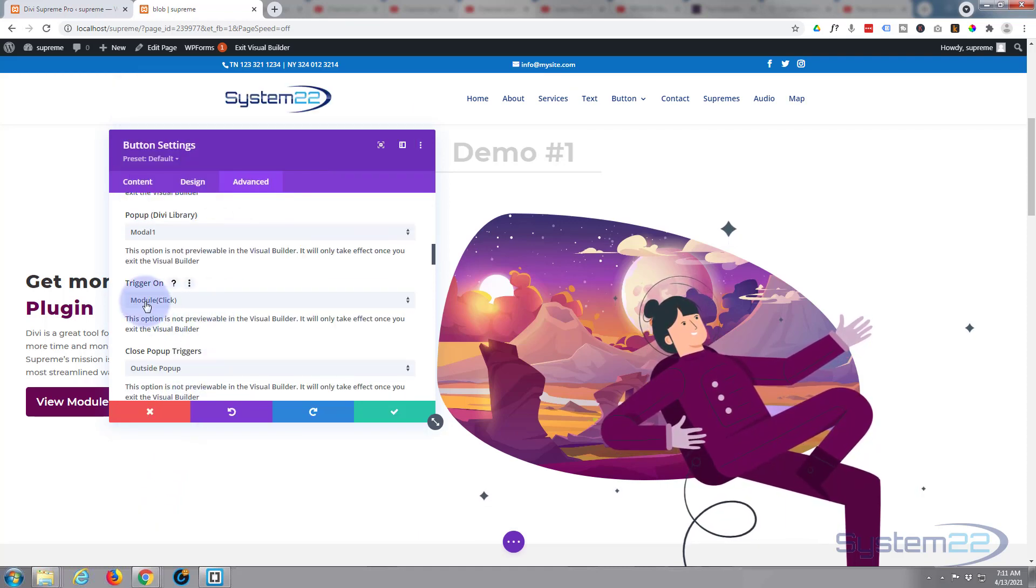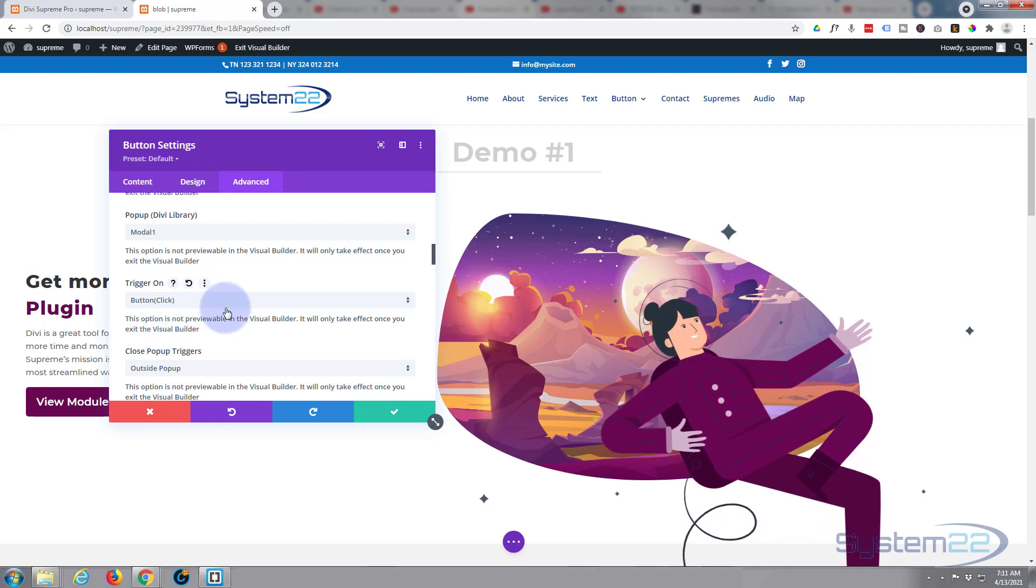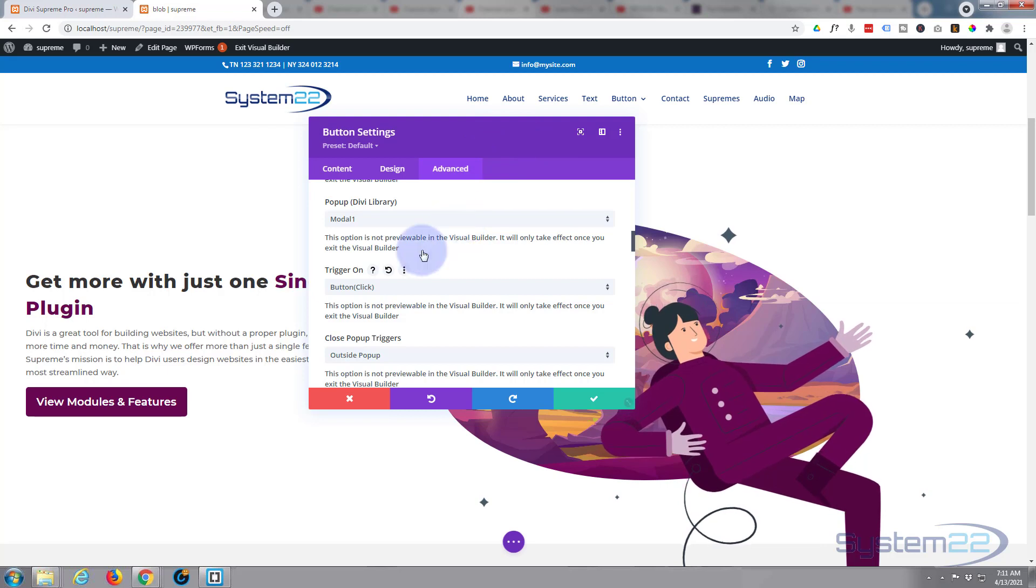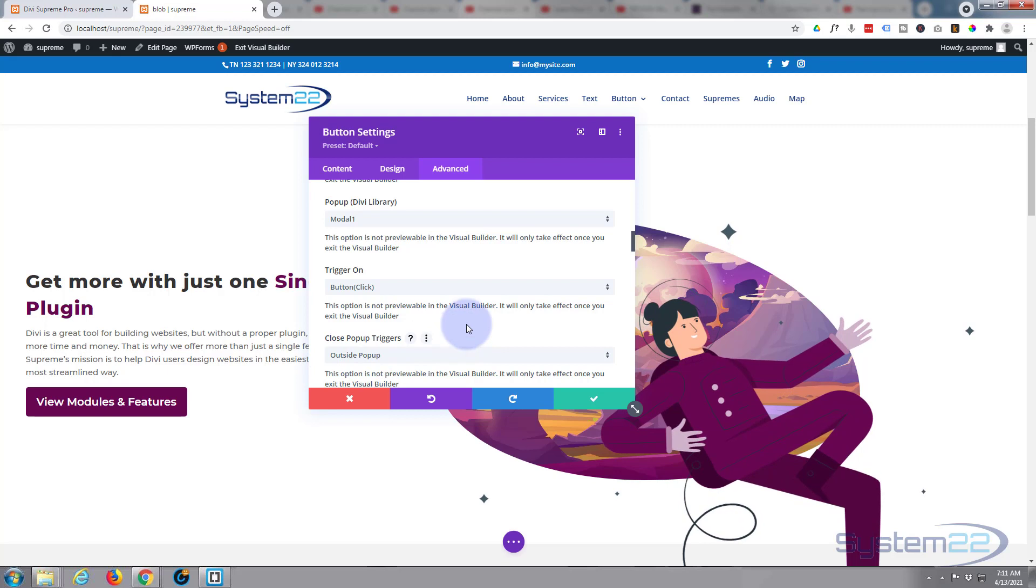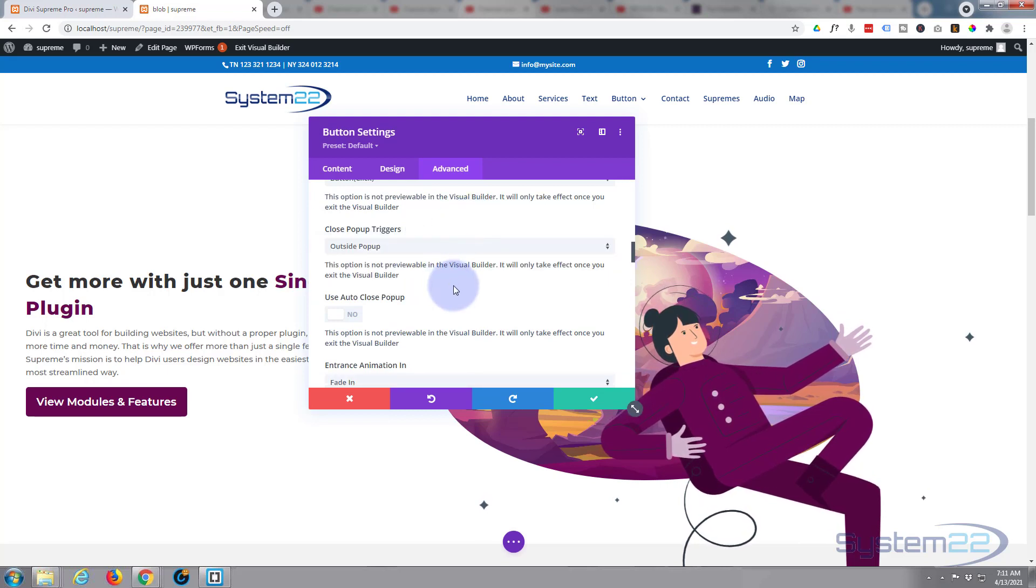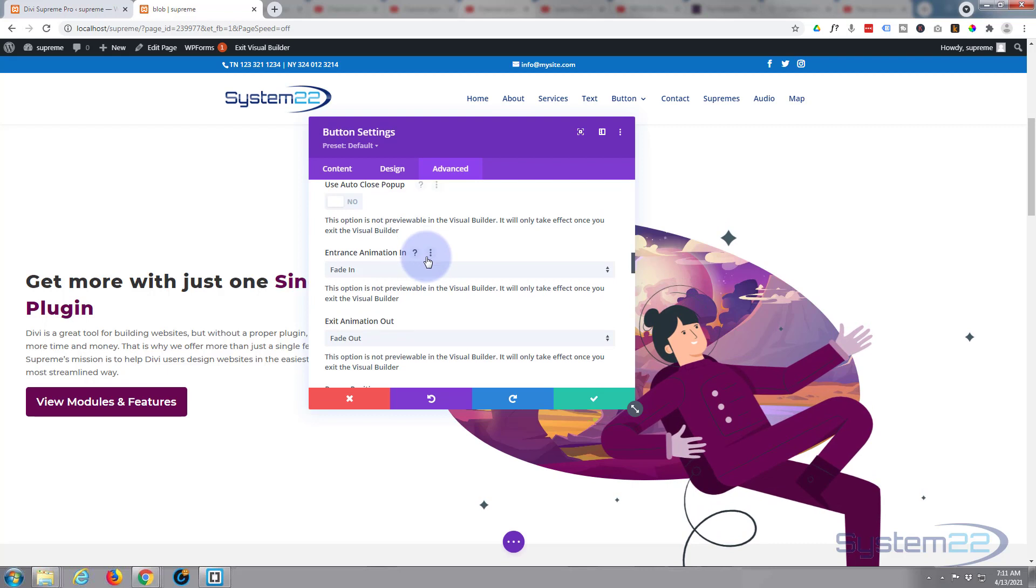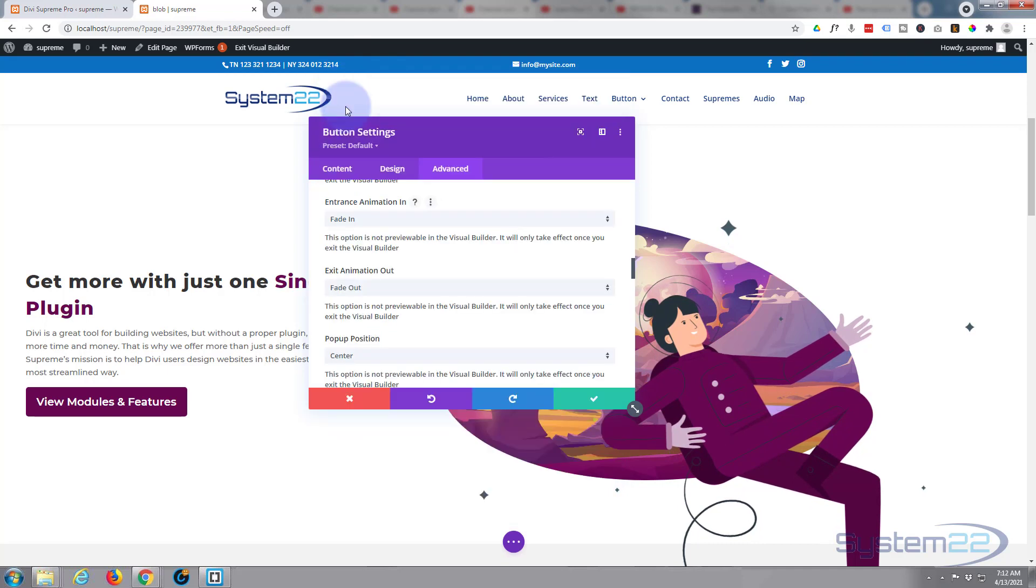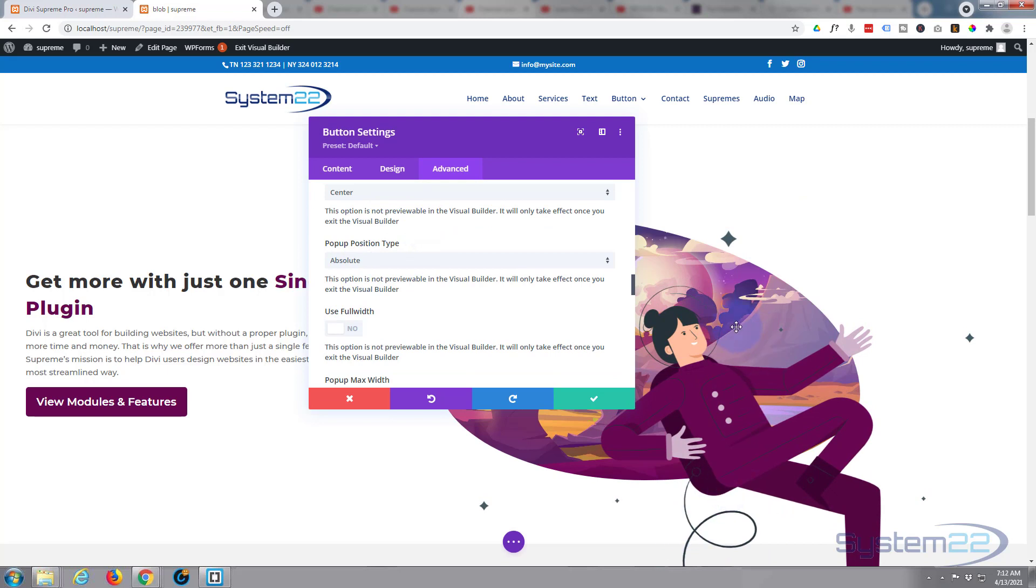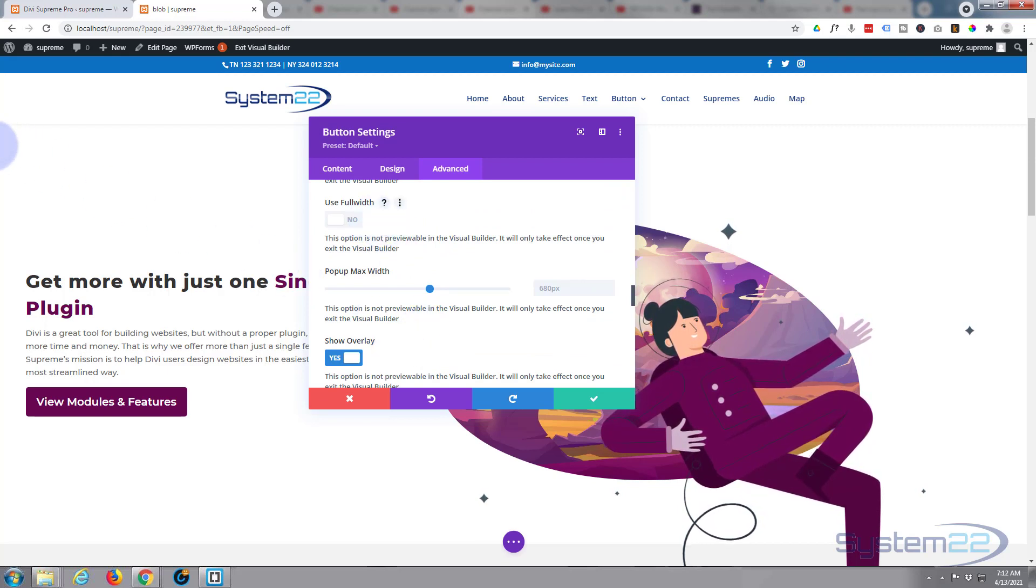Great. Want it to trigger on the module click for this particular one. As we're using a button module, we can have it on button click. Would work either of those two would work fine. Now when they click anywhere outside, it's going to close it and there's also a close button. You can select just to use the button if you want to use that instead. Don't want to use auto close. If you select that, you can put a time in where it'll actually close after a certain period of time that you put in. You've got all kinds of entrance and exit animations. I'm going to leave mine just as they are. Want it to be absolute, want it to stay where it is when we pop up. If they scroll, don't want it to be moving around. I'm not going to use full width. If I use full width, it will cover the whole screen including the header and the footer.